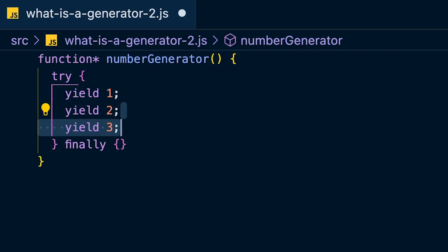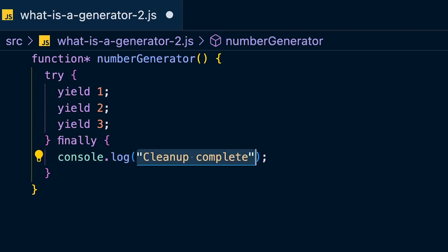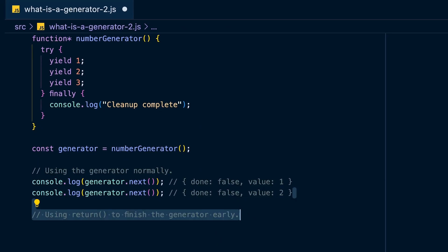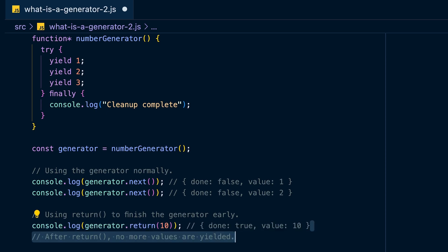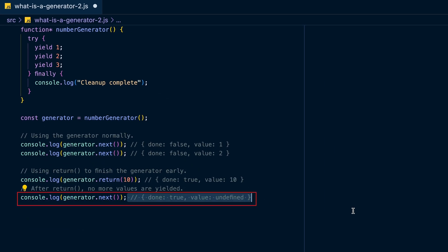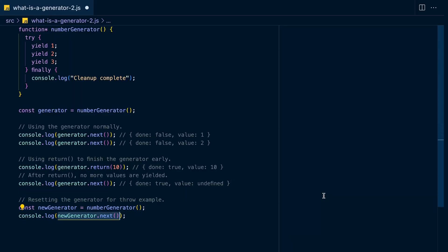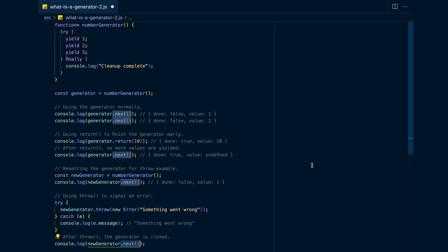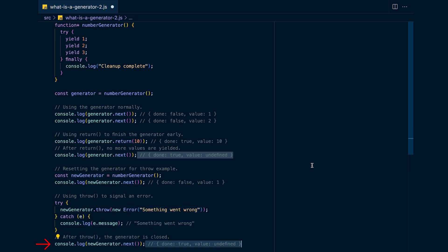Here are examples for both methods. Create a number generator that yields the numbers one, two, three, wrapped in a try-catch block. Then create an iterator instance by calling your generator. Call next twice, then call return early and pass a value — it will override the value of the last yield. To demonstrate throw, create a new iterator, call next once, then wrap the dot throw call in a try-catch. You'll see an object with 'done' set to true and 'value' as undefined.